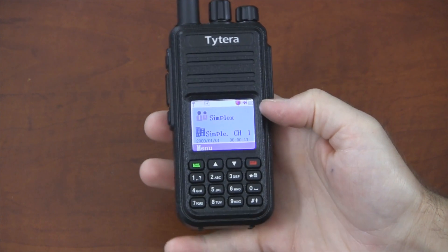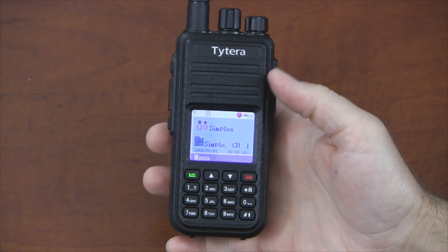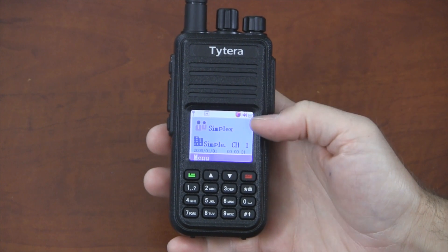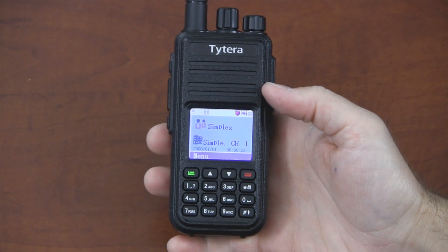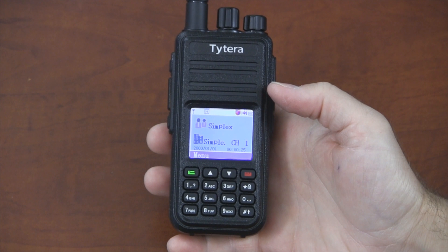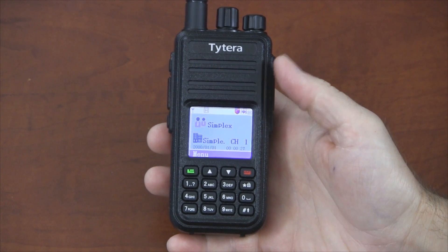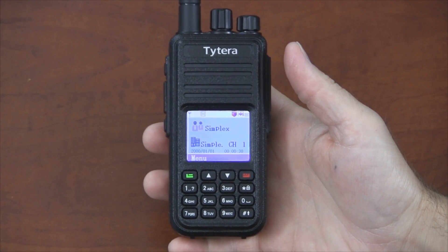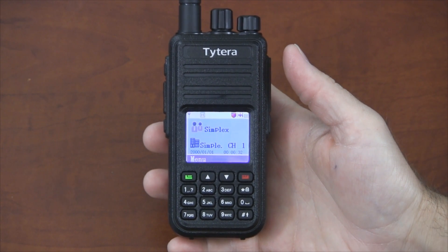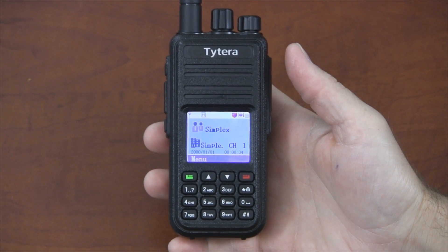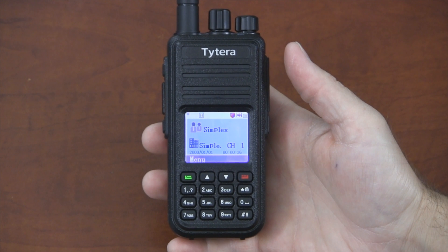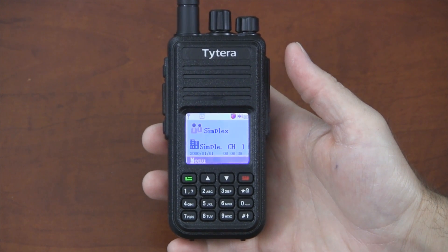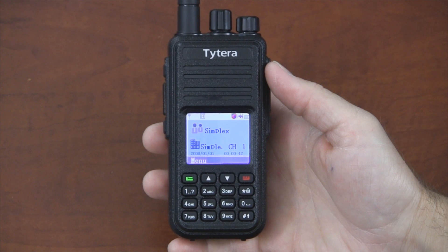To begin with, the screen gives you a lot of information. We see here the channel that we're on and the zone that we're in. On this radio, you're allowed to have 16 channels per zone up to 1,000 channels total, so you can have many, many zones. Zones are kind of a way to break up channels into groups.